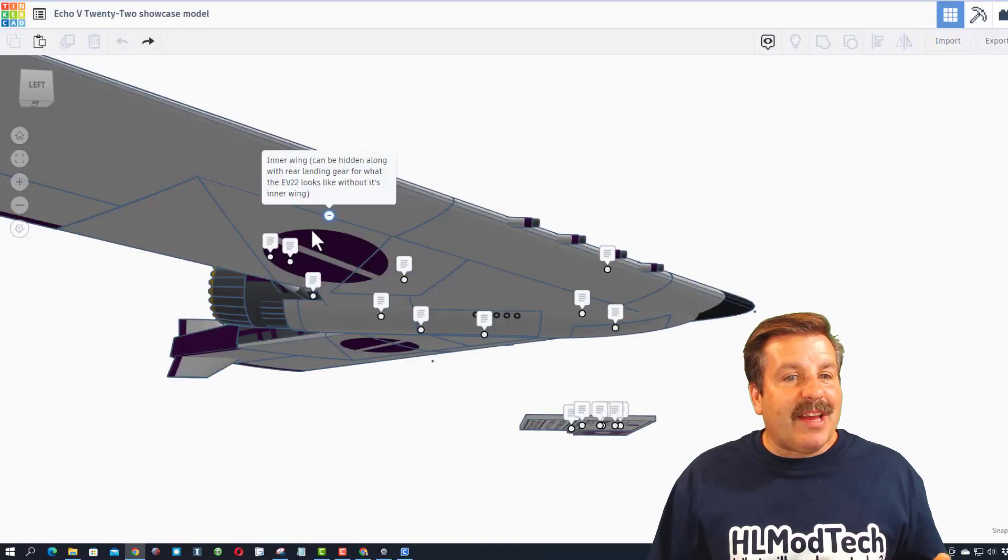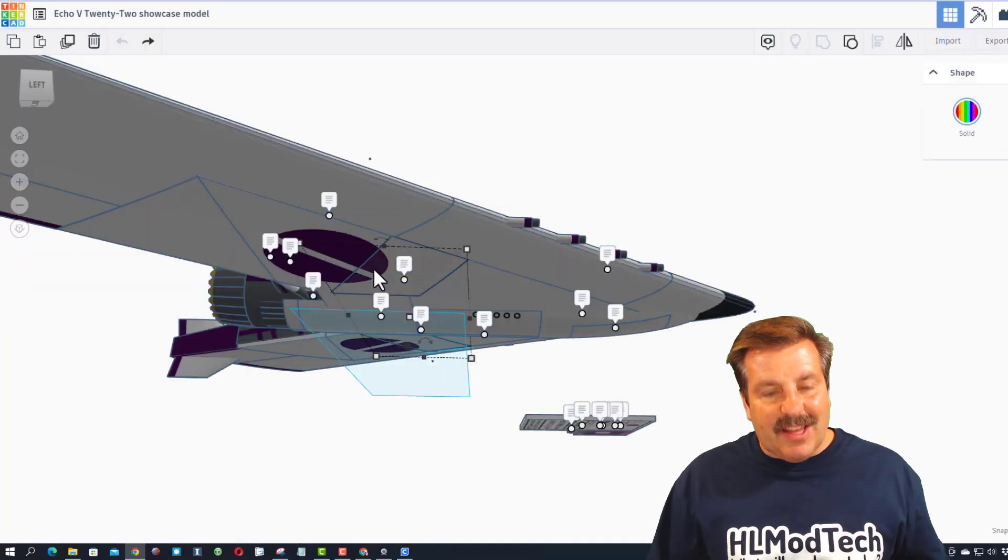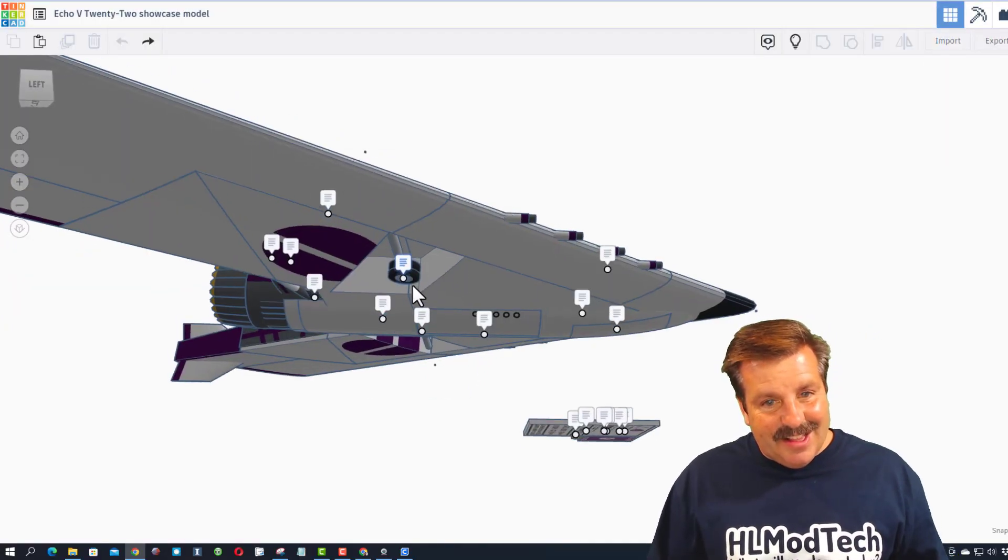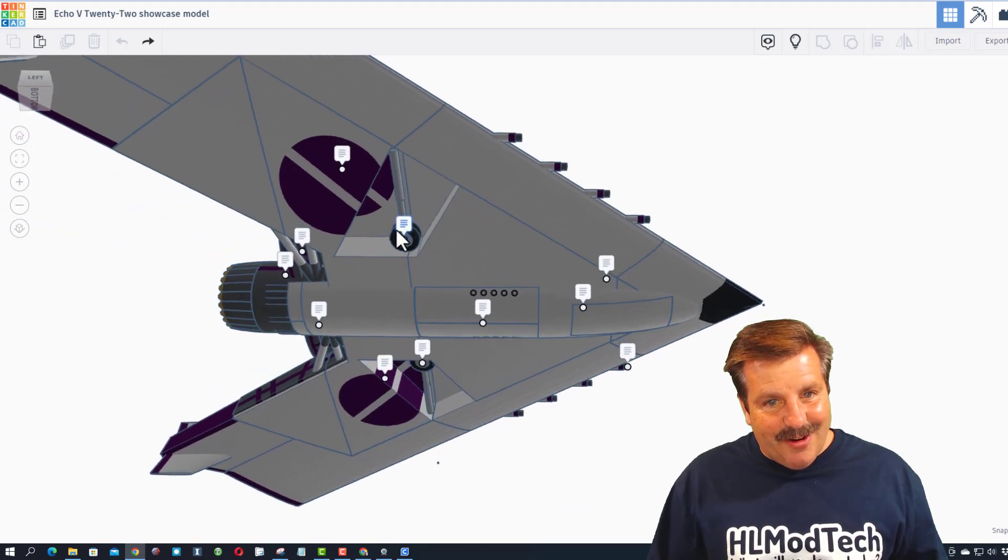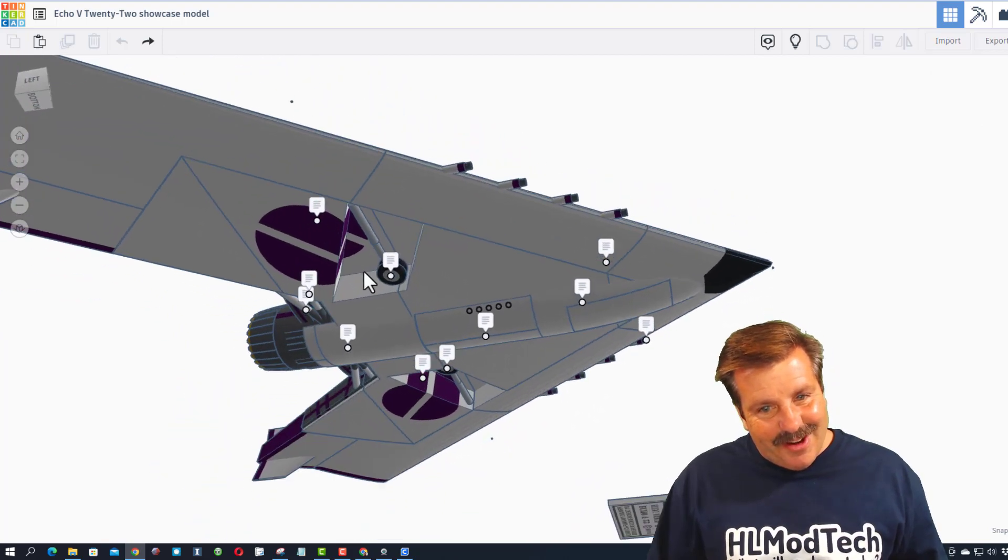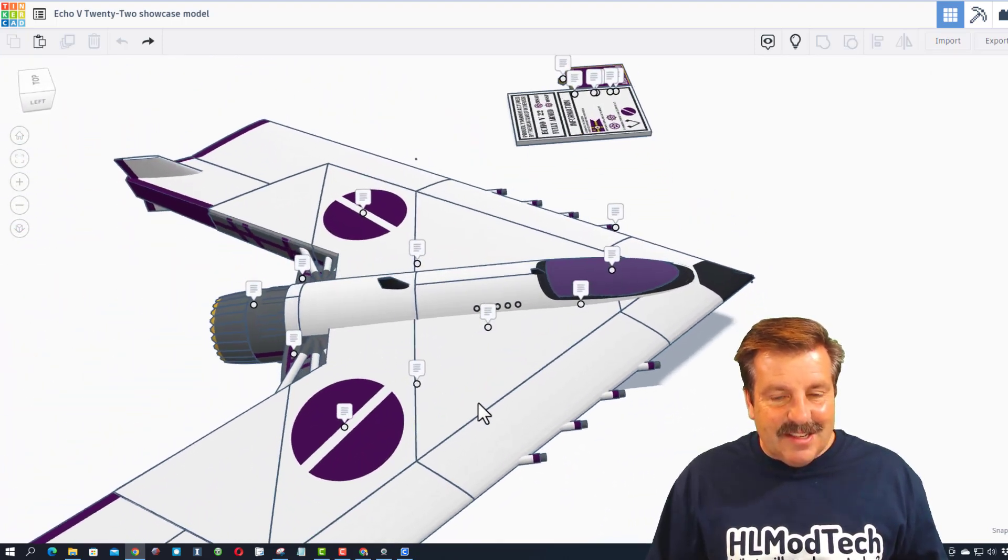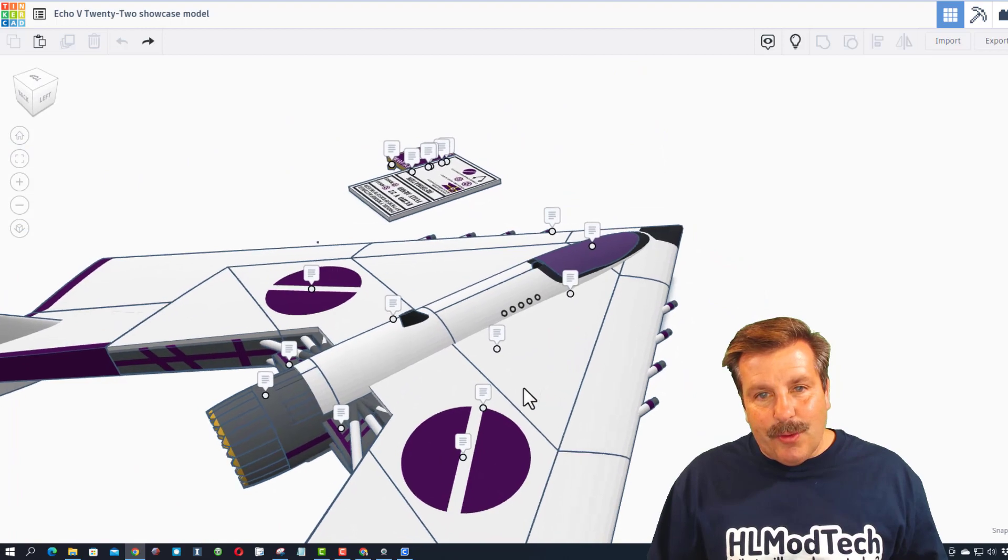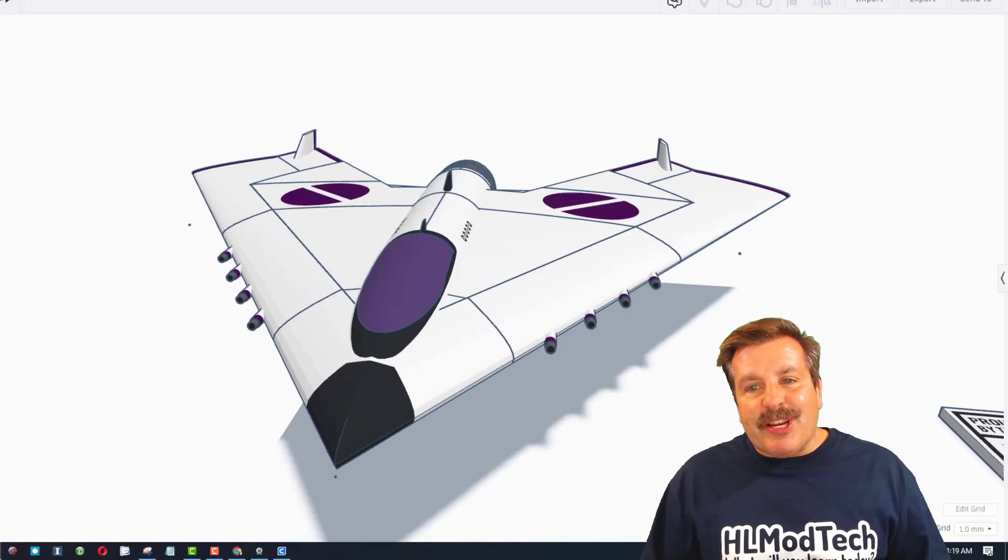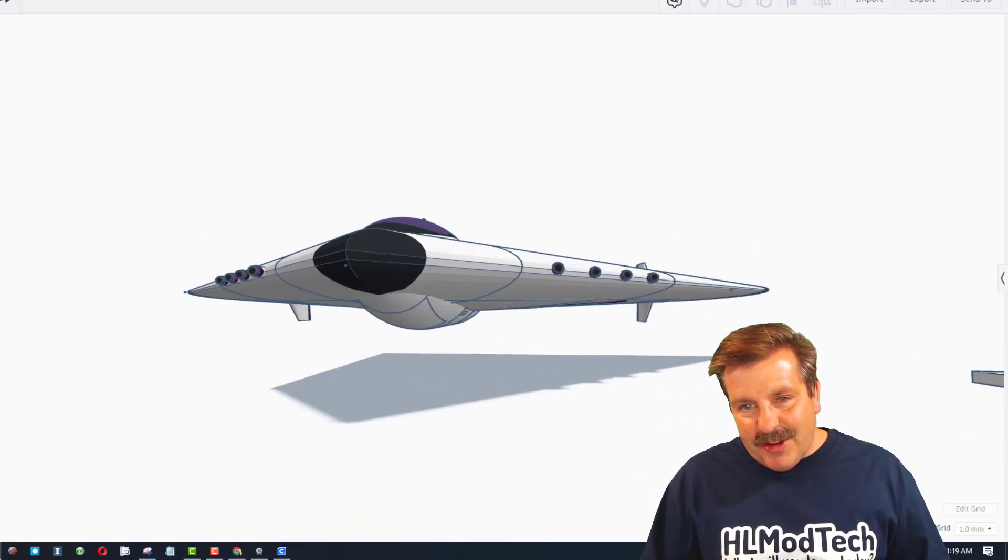If we glance underneath, the note says we can actually hide this and see the landing gear. Oh my gosh, there it is! That is such a cool design touch.